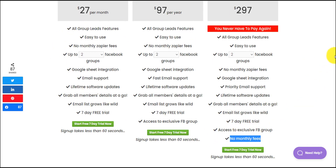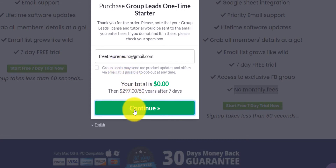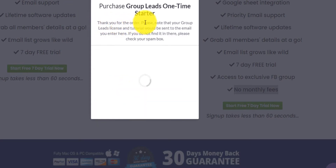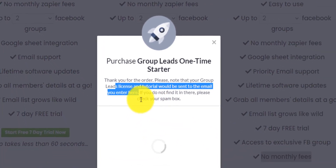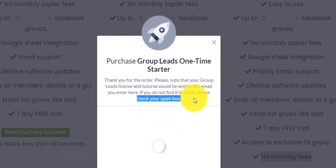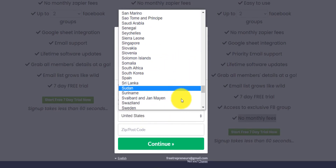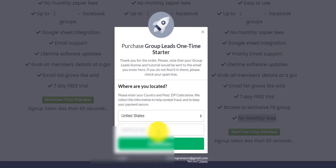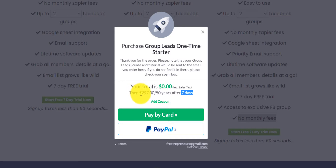What I did was go to 'Start 7-Day Trial,' enter my email address, and click continue. It says: 'Thank you for your order — your Group Lead license and tutorial will be sent to the email entered here.' Check your spam folder in case it doesn't reach your primary folder. Then you select your country, enter your zip code, and click continue. Your total will be zero dollars for seven days, then $297 for the lifetime license.